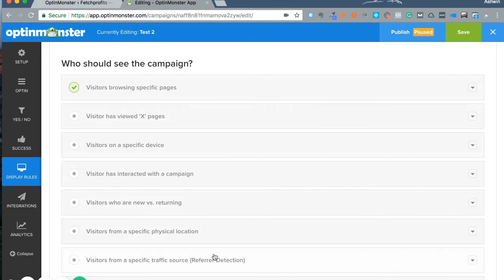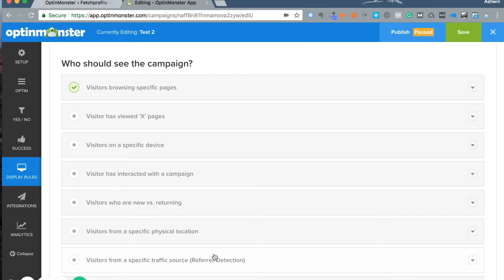Let's say your visitors are browsing your pricing page. You could have a particular campaign show up only when visitors are on that page, with an offer that's absolutely bang-on for that visitor. Or if you want to show a campaign only to people who have invested enough time and effort to browse your pages.